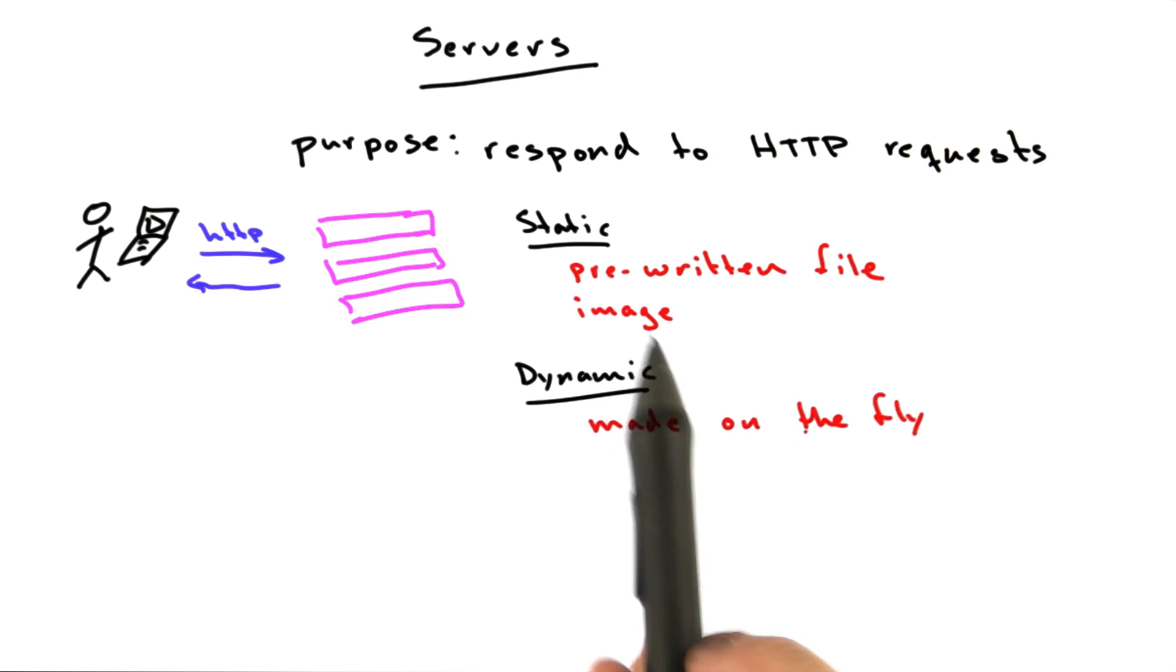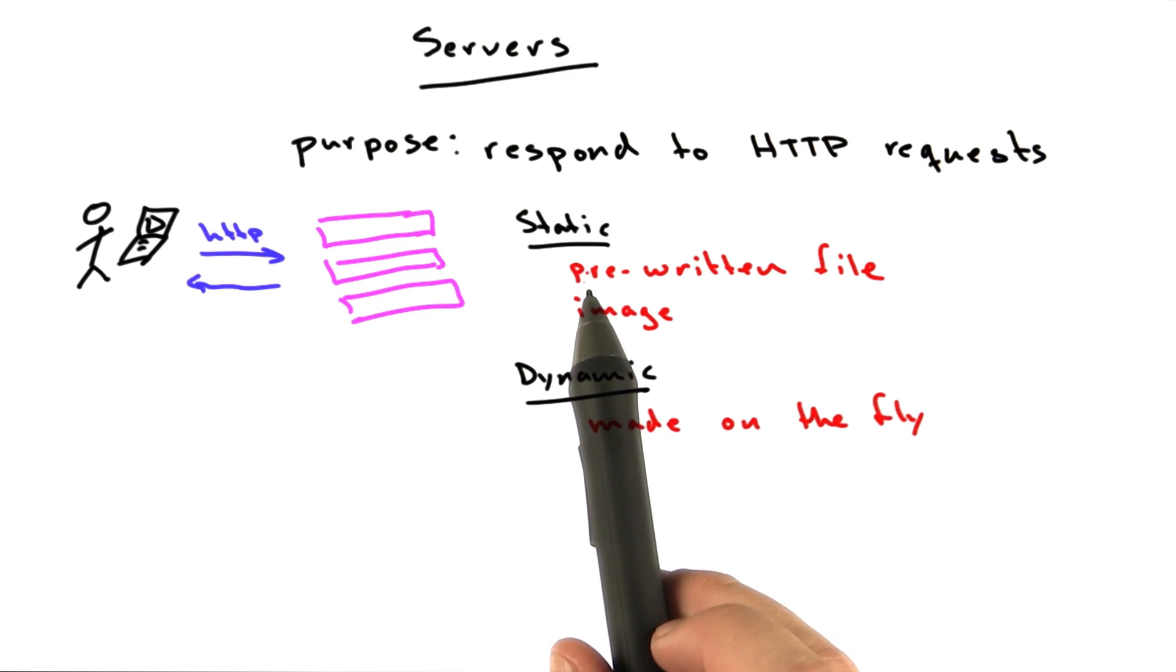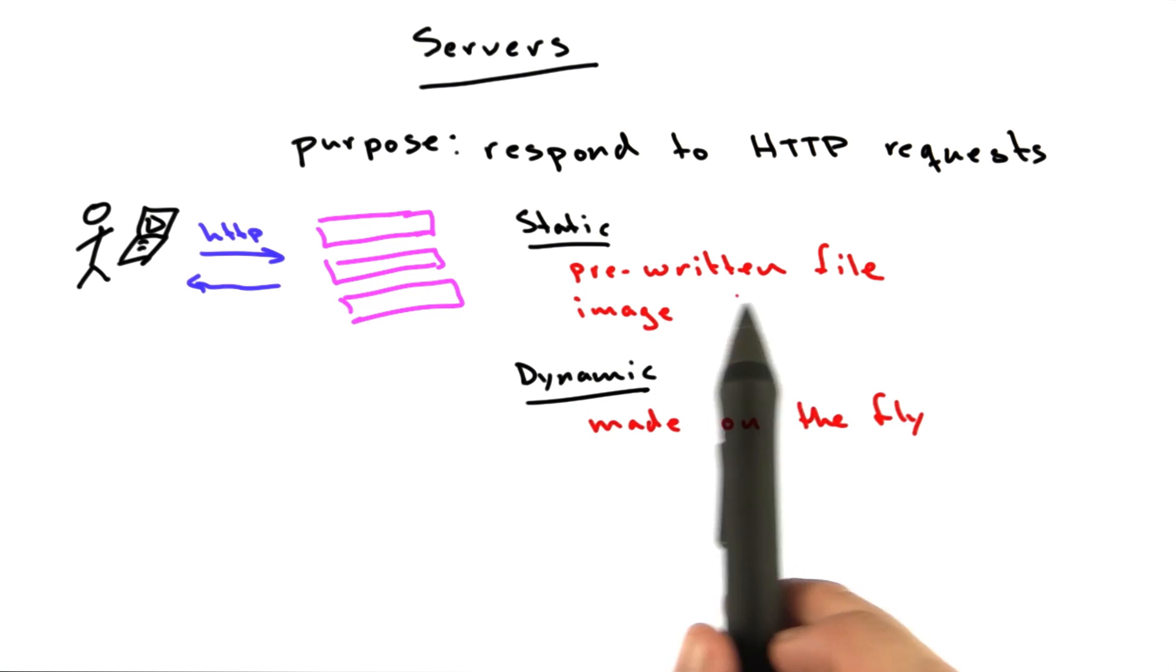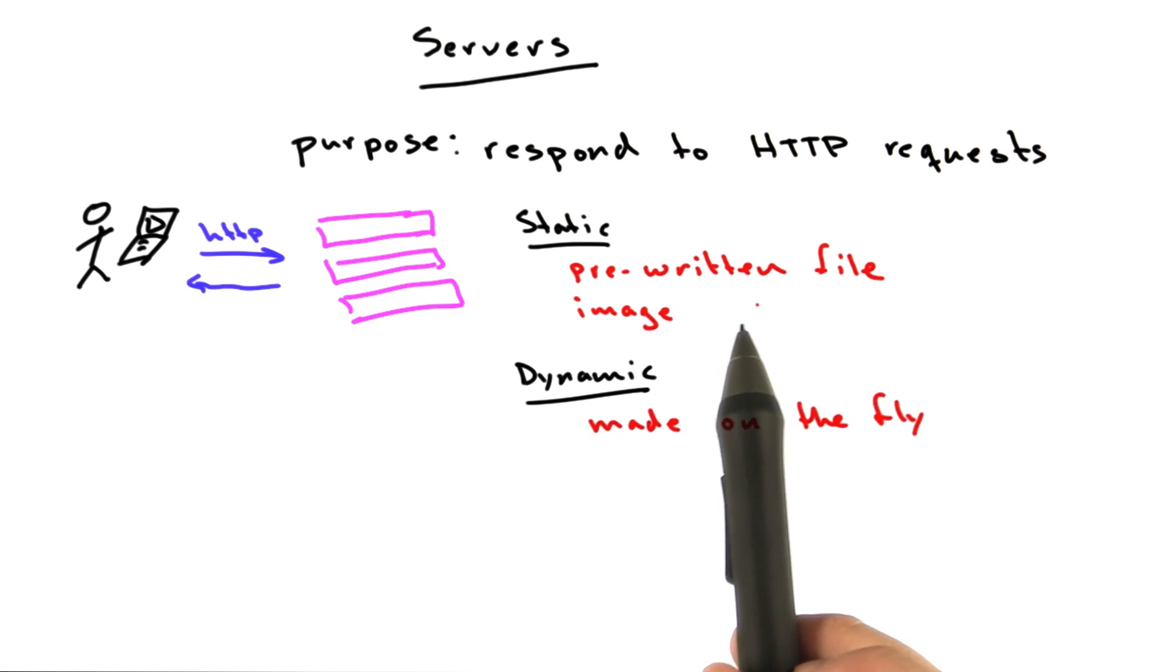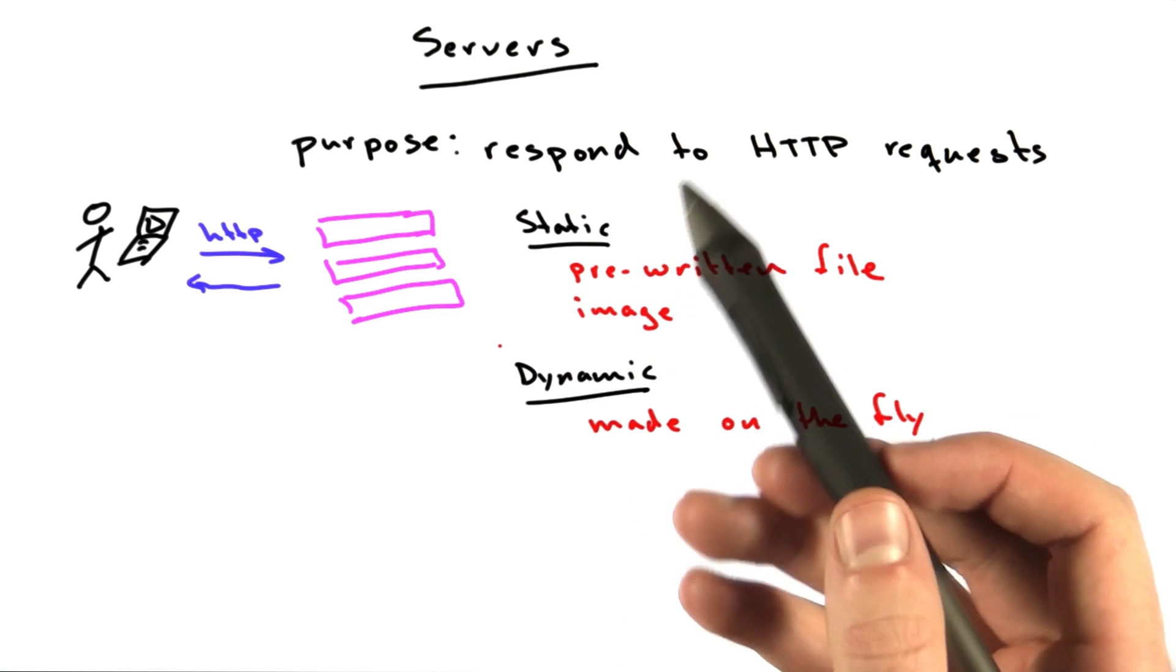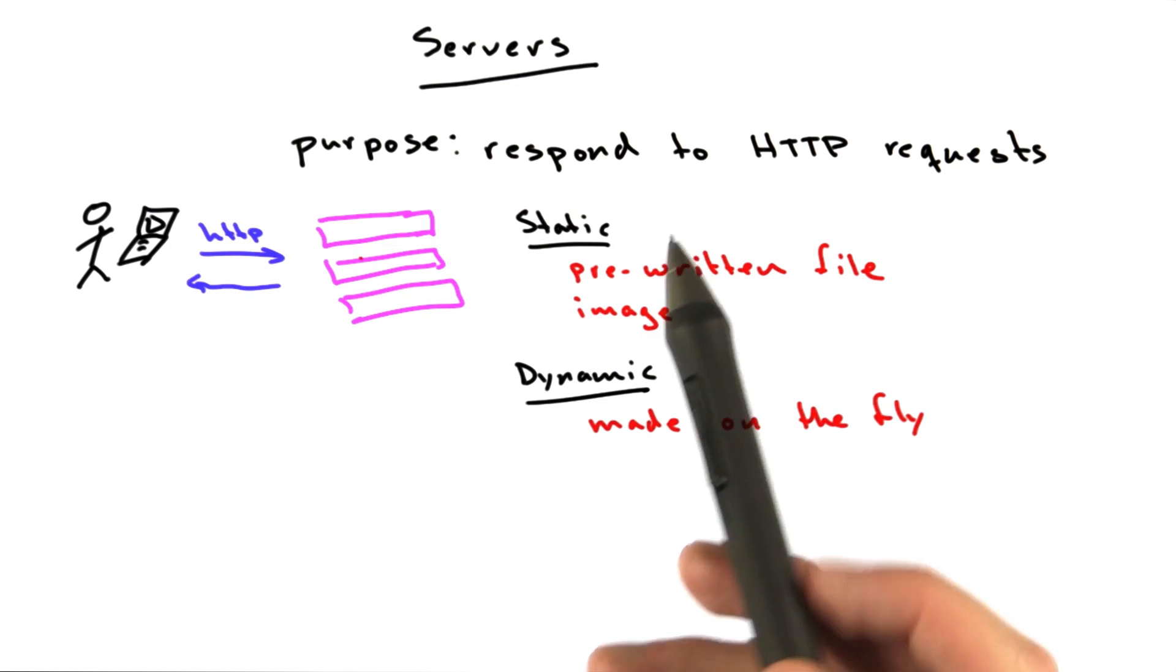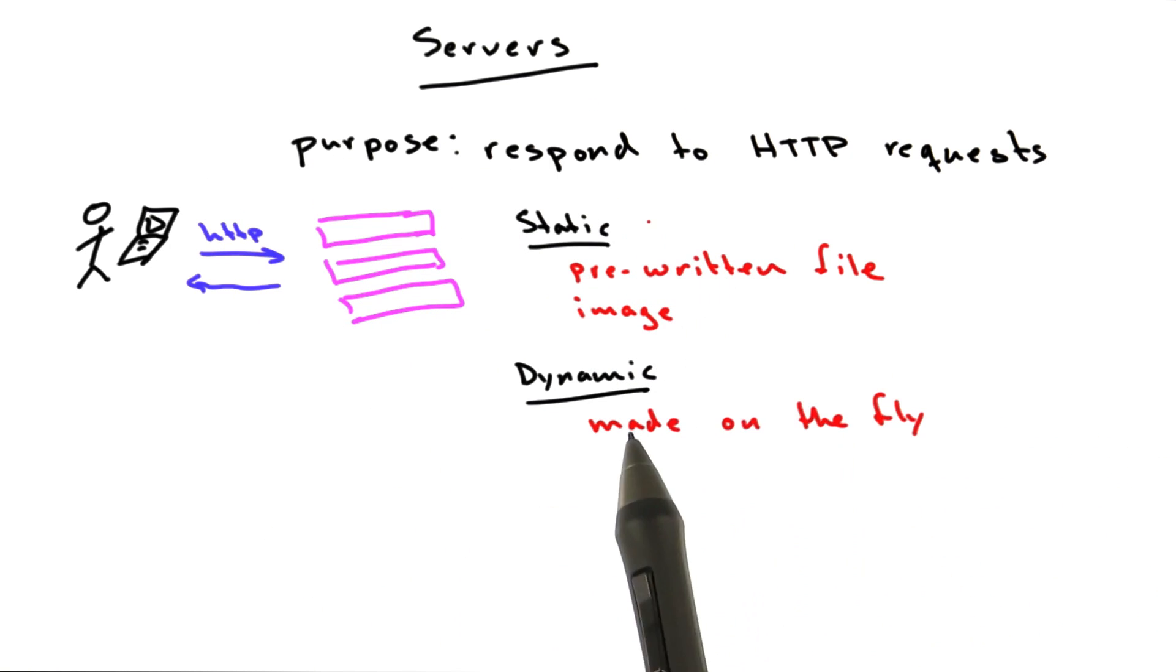That didn't always used to be the case. When the web was first invented in the early 90s, almost all of the content online was static. They were just files. People would edit the files, put them on their servers, and they all linked to one another, but that was that.